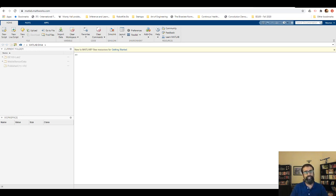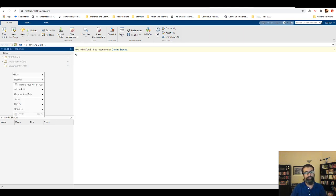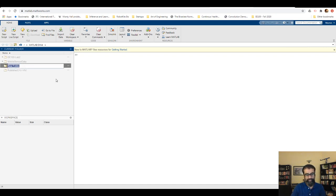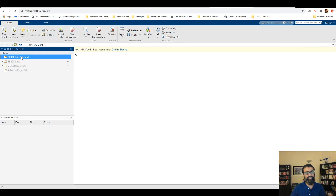I am on MATLAB online, already signed in, and this is the set of folders available on my MATLAB drive. I'll create a new folder to include the live script associated with this tutorial. Let me create a folder and call it ee100 lab2 tutorial. Here's the folder — let me double-click to go inside.